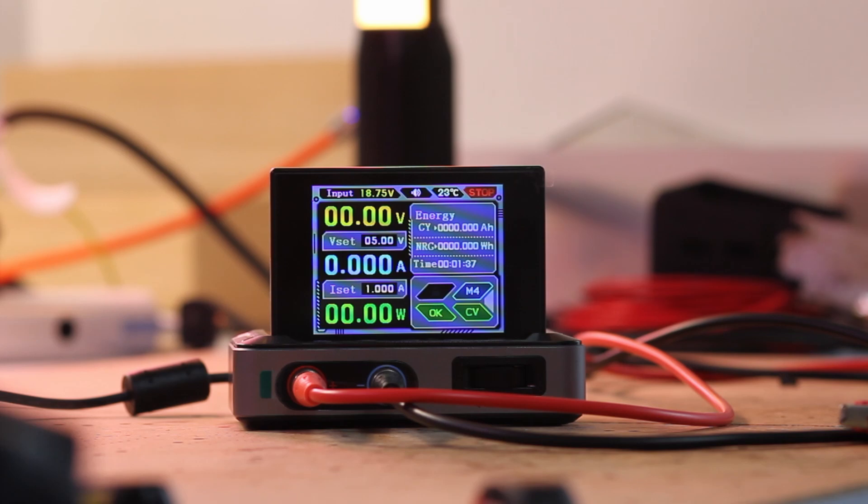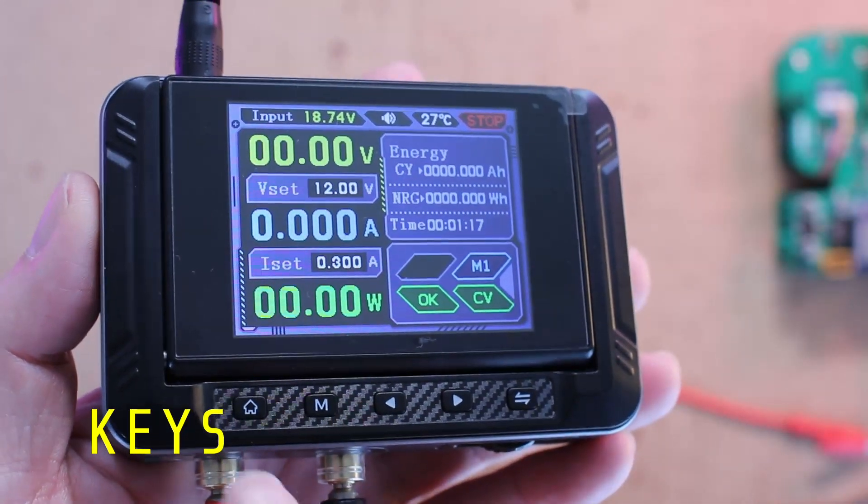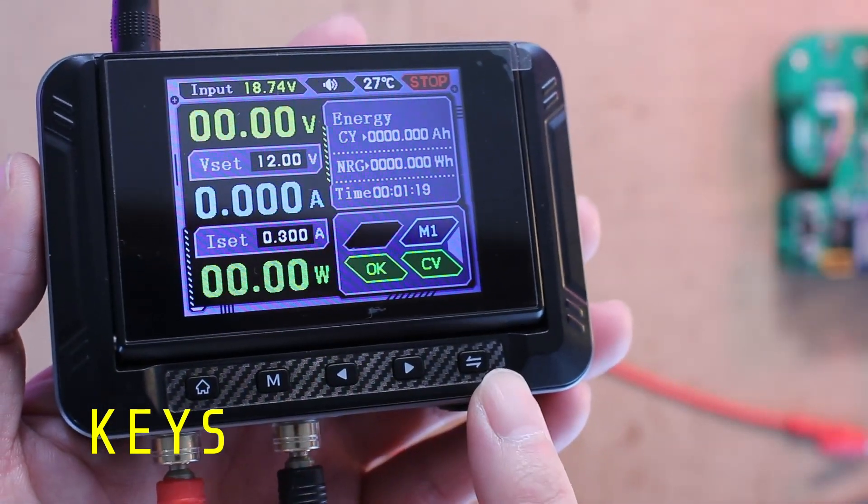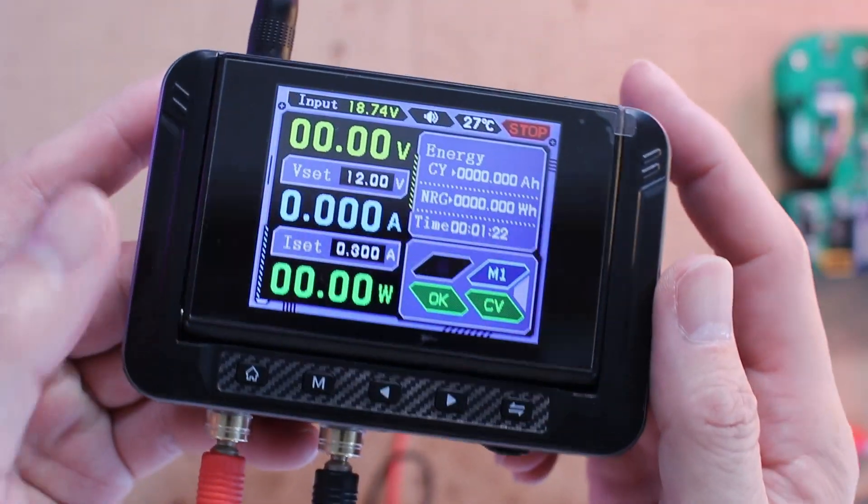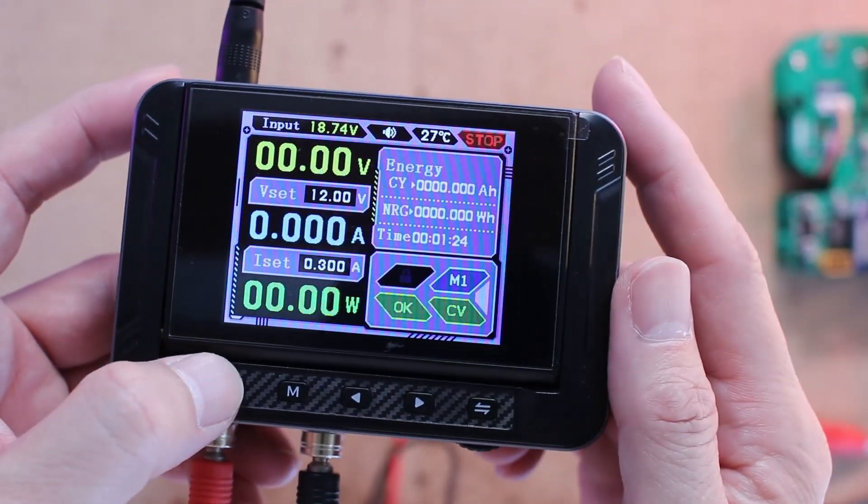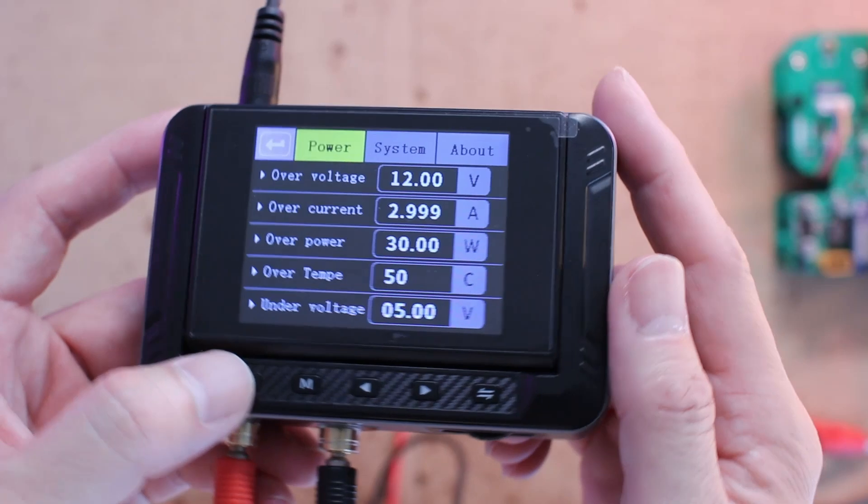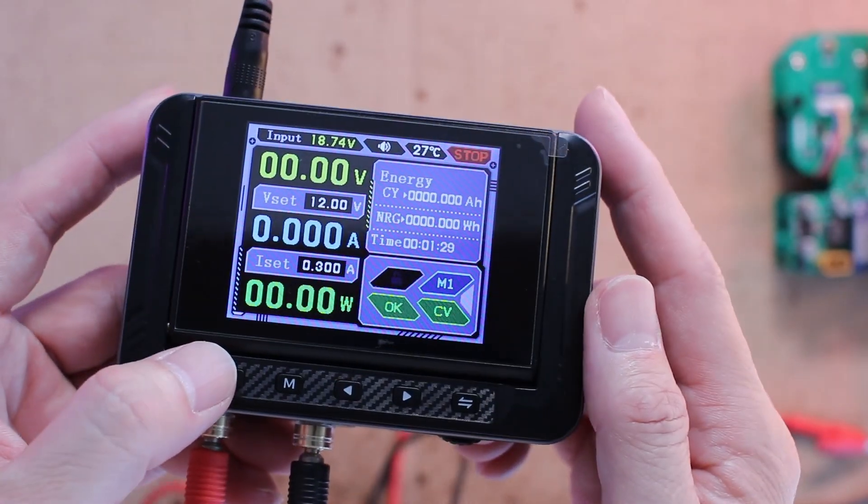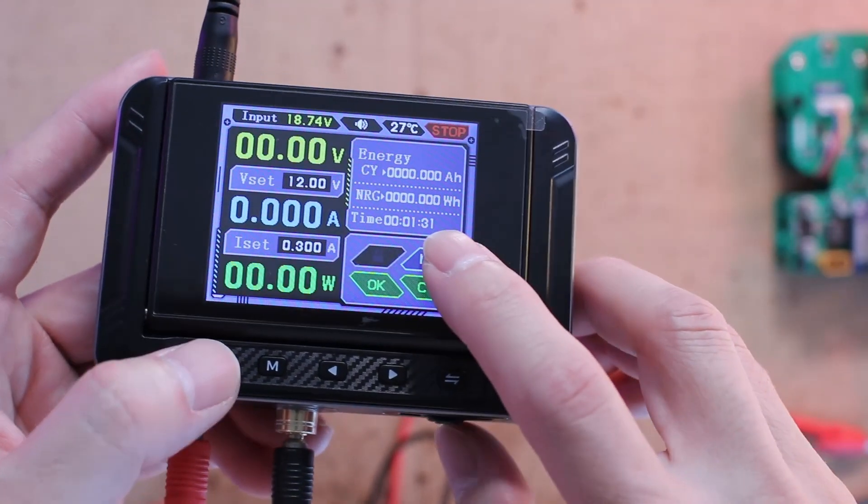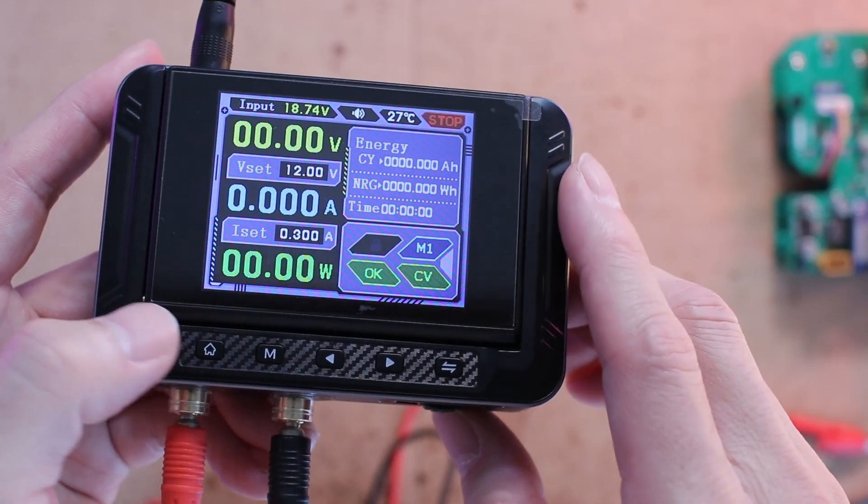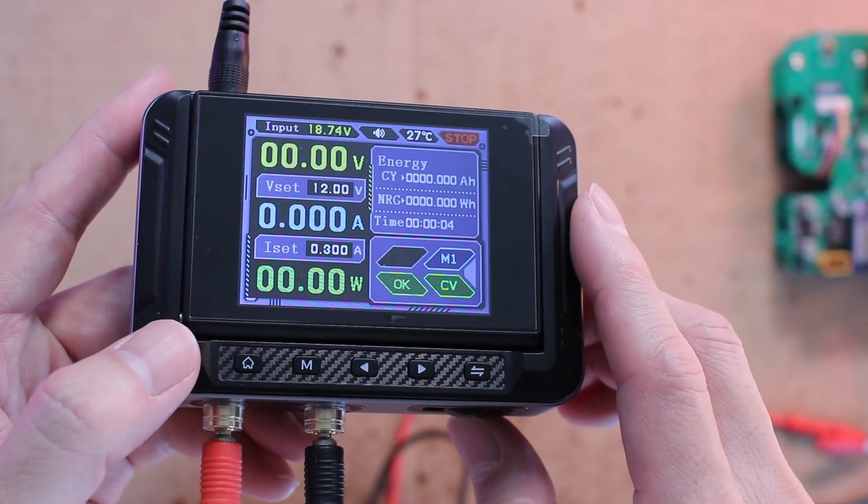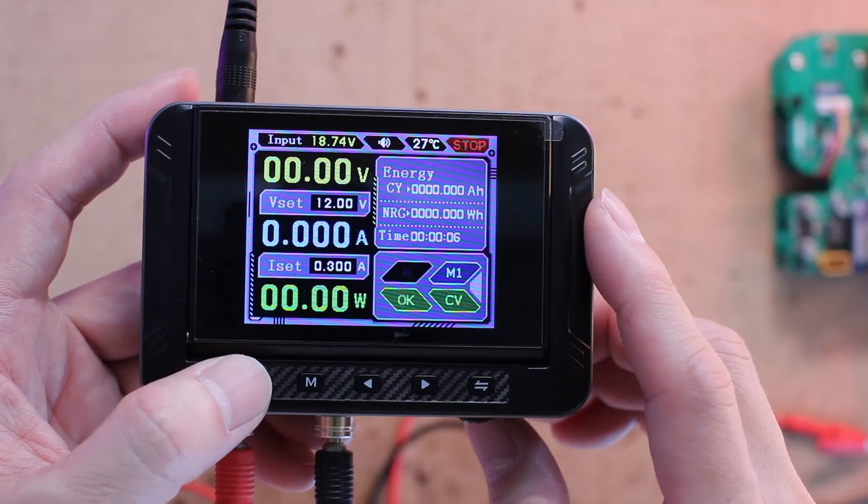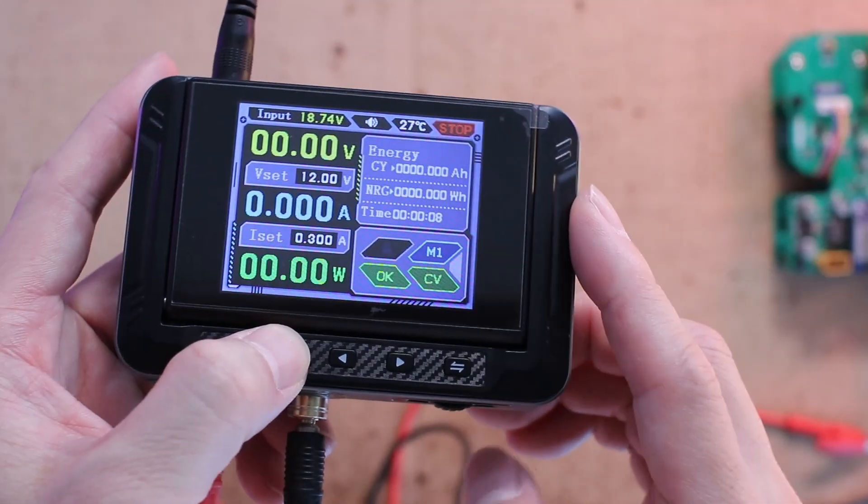Just below the screen you'll find five physical buttons that handle most of the navigation and control. Home button: press once to enter the system settings menu, press again to return to the main interface. A long press will reset both the timer and the accumulated energy consumption to zero.